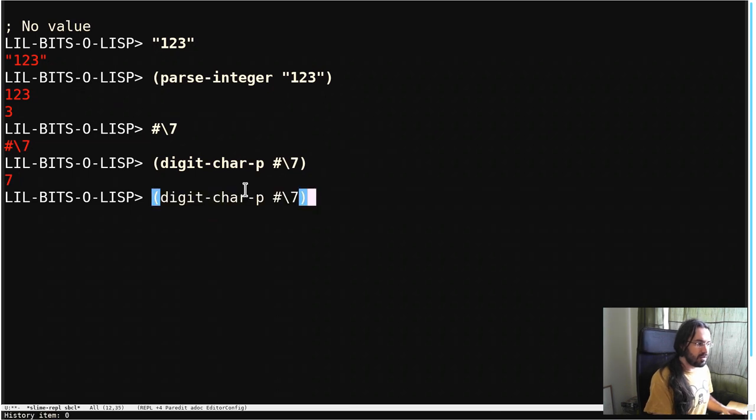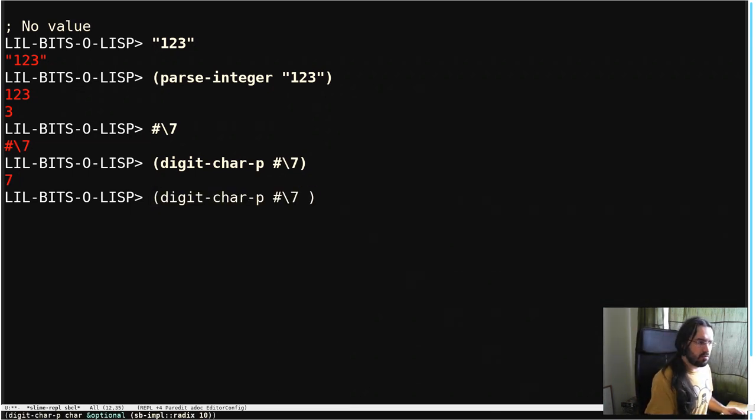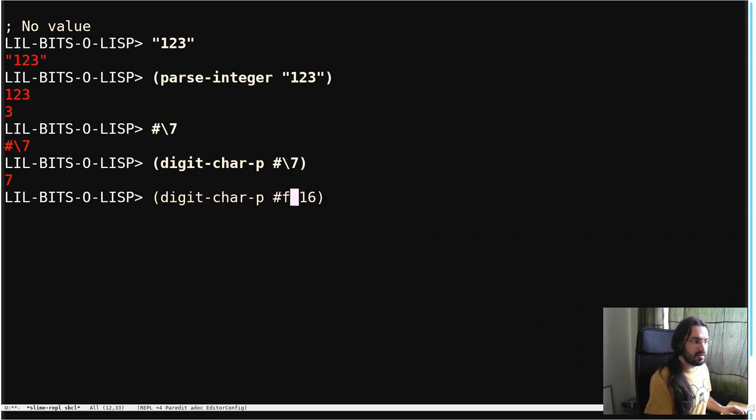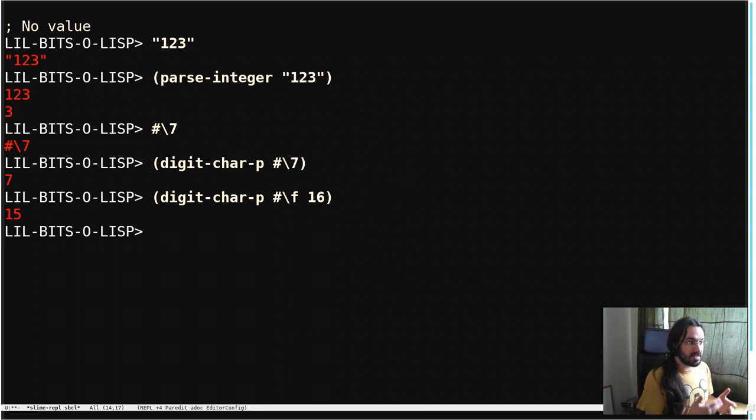This also works well if you want to specify the radix or the base that you're working in. So maybe we're in base 16, and then we pass in the character f, and then we get back the number 15, which is correct. In hexadecimal, f is 15.